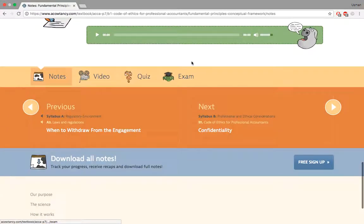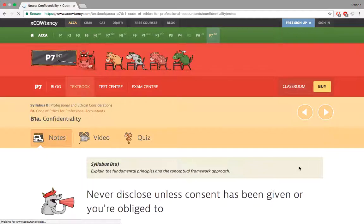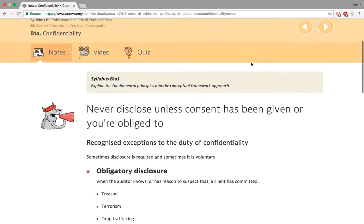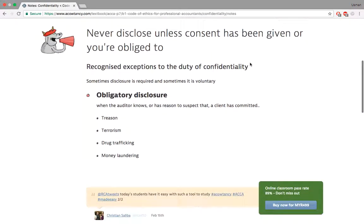There are times when you have to disclose your employer's private or confidential information. You're bound to confidentiality unless there are certain exceptions: treason, terrorism, drug trafficking, money laundering. These things are really alarming — they don't just affect one person, they affect the whole nation.